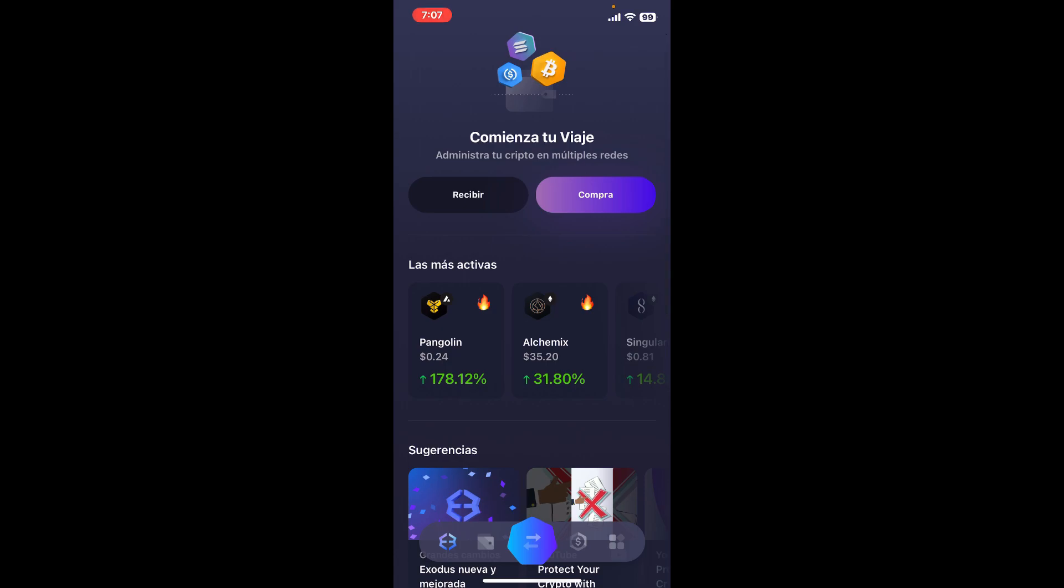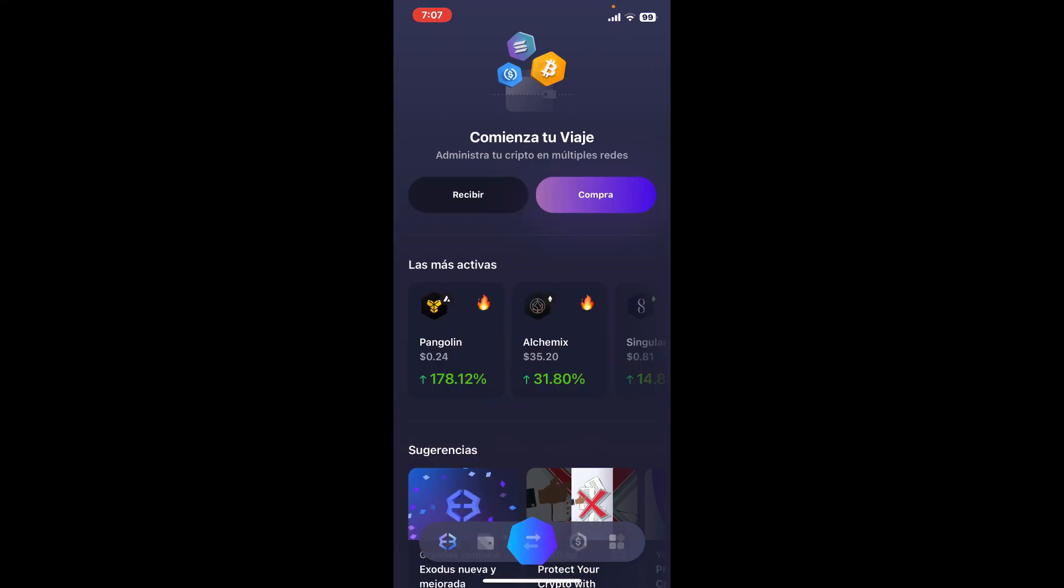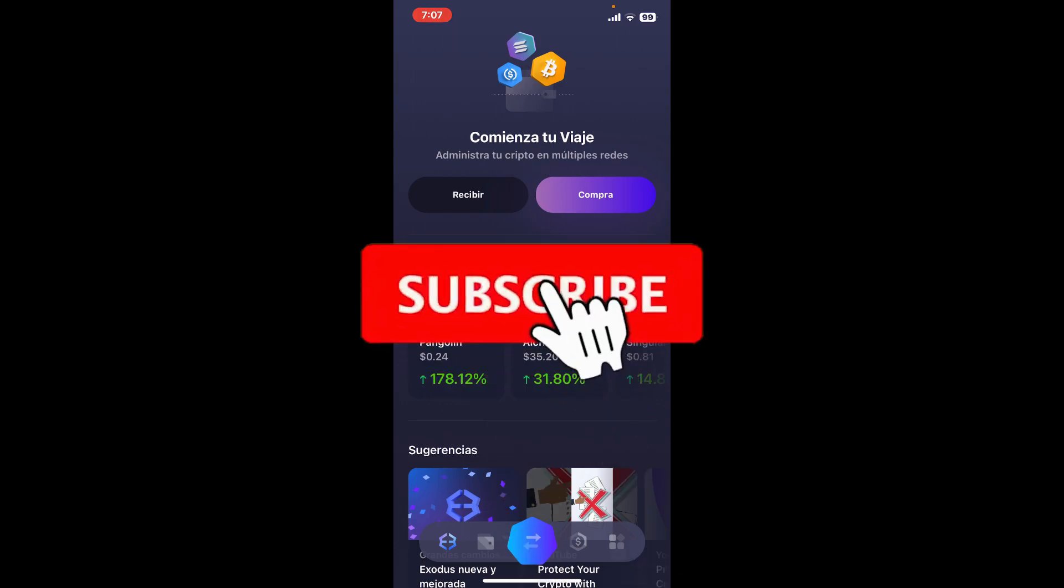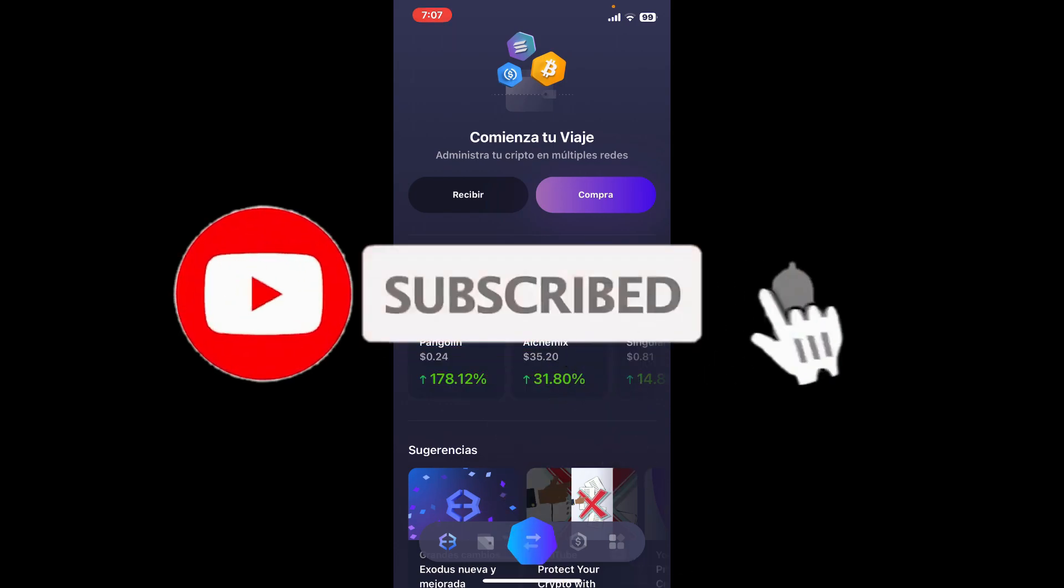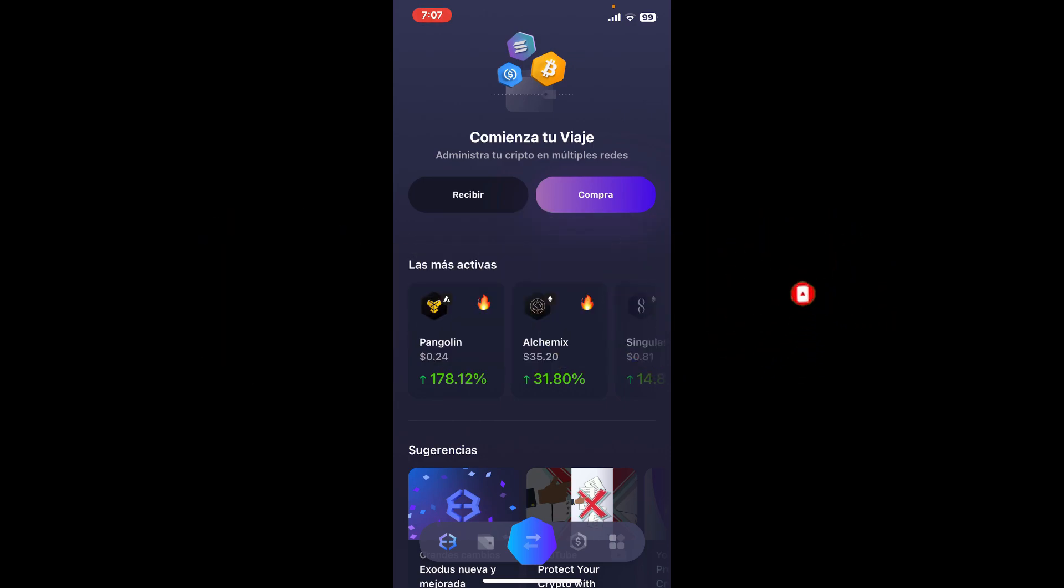If you found the video to be helpful, go ahead and give us a thumbs up. Don't forget to subscribe to our channel by hitting the subscribe button. Also press on the notification bell so you'll never miss another upcoming upload from us. I'll be back again in the next episode. Thanks for watching!